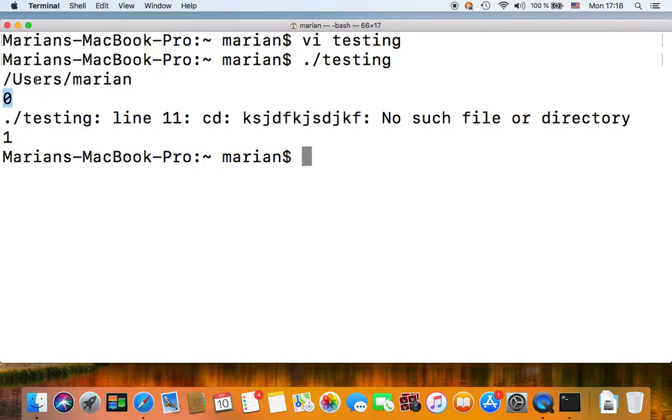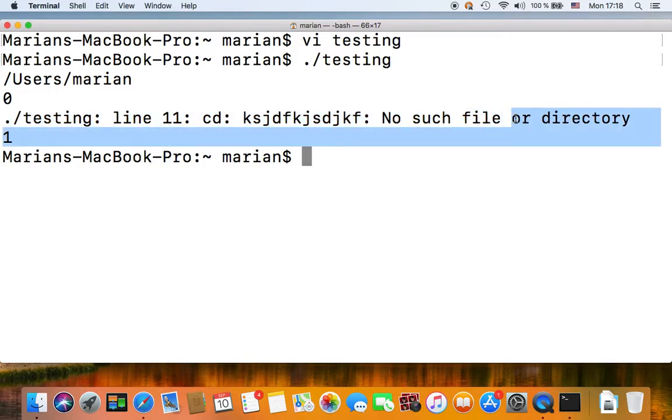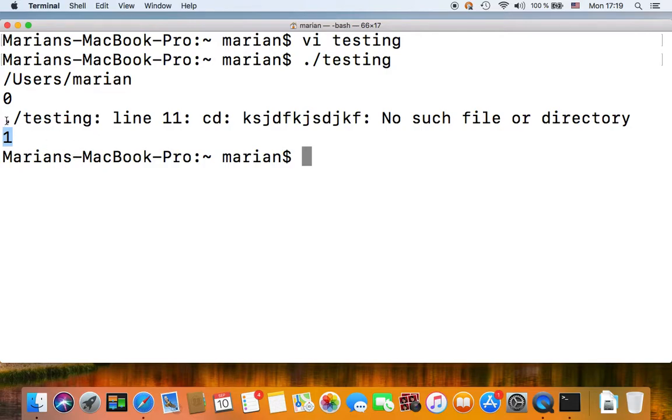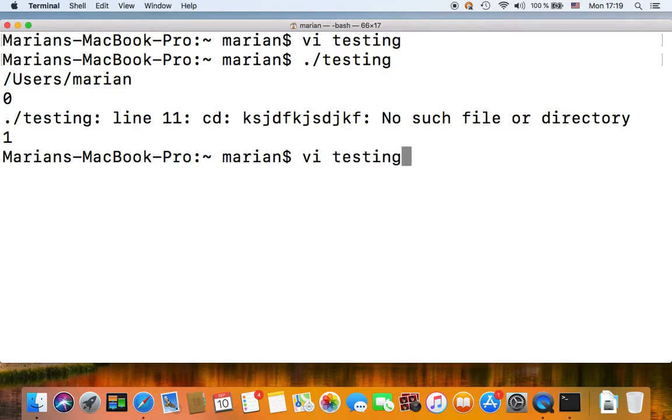So first pwd executes successfully and our echo dollar question mark echoes out zero, which means that the previous command, the pwd, was successful. Next we try to cd into a non-existent directory and our echo dollar question mark echoes one, meaning the previous command, which was the cd, failed to execute.